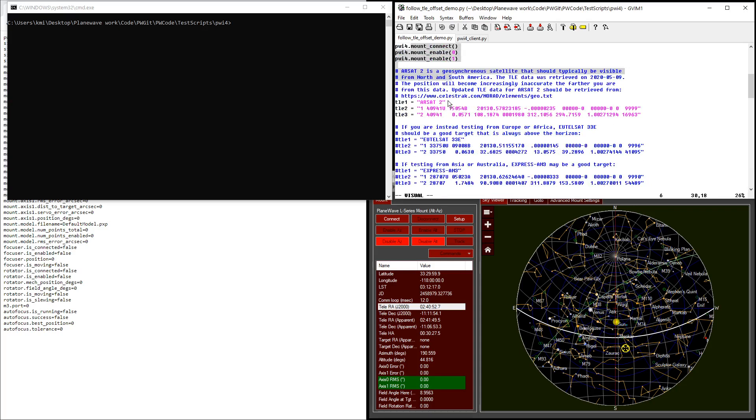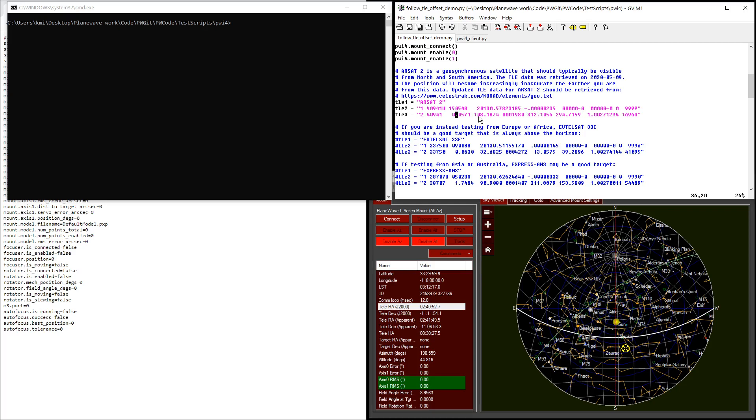Down here, I have a few sample TLE entries taken from the Celestrak website. Today is May 9th, 2020, and so the TLE information is current as of right now, but this TLE information will become increasingly inaccurate the farther you are from the current date, so I highly recommend that you update this from the original source or provide your own TLE information as needed.